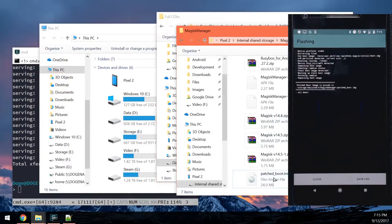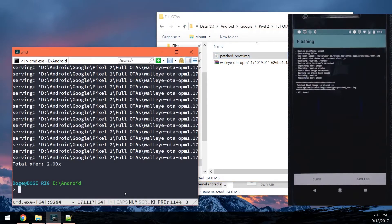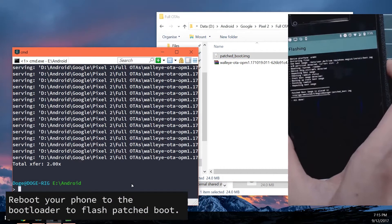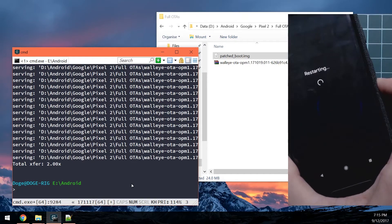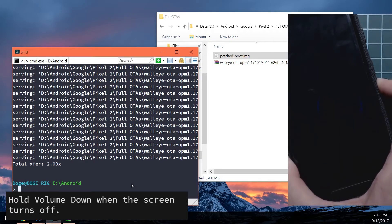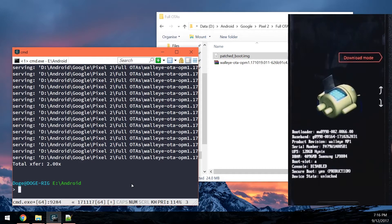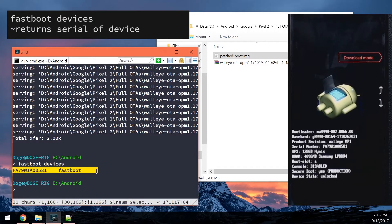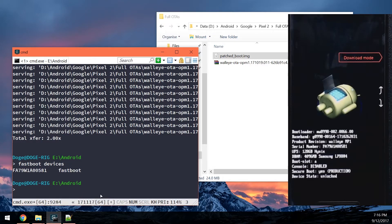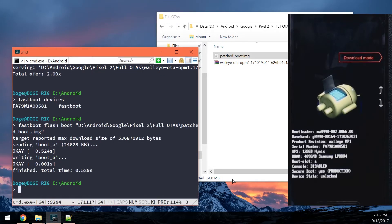Copy the patched boot image to your full OTA folder. Once you've got your patched boot image, reboot your phone into the bootloader — you can do that using ADB commands or just hold the buttons. Tap and hold, press restart, and as soon as the screen turns black, hold the volume down button until your phone gets into the bootloader. Once in the bootloader, type 'fastboot devices' to make sure your device is connected, then type 'fastboot flash boot', leave a space, and drag in the patched boot image. Hit enter.